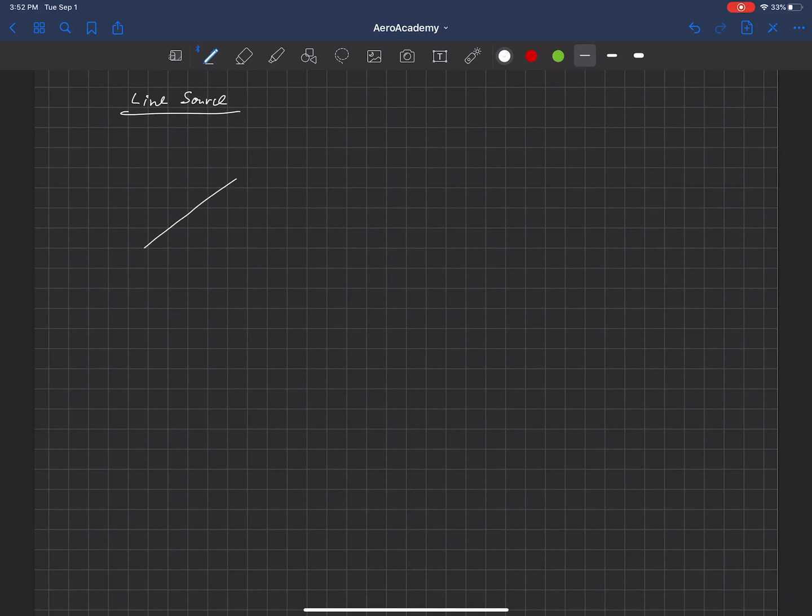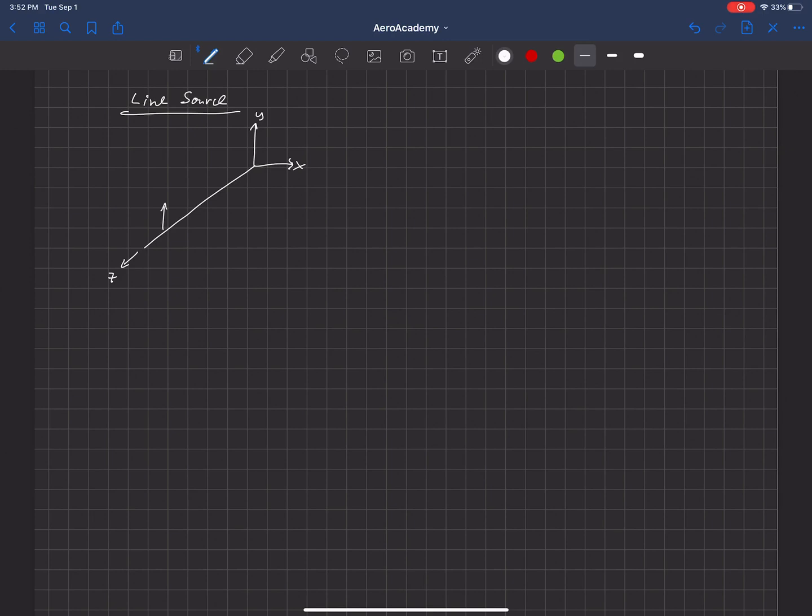This is basically a line, and we'll give it coordinates here: X, Y, and Z is aligned with that line. The line source would have flow emanating out from it, perpendicular to the line itself.